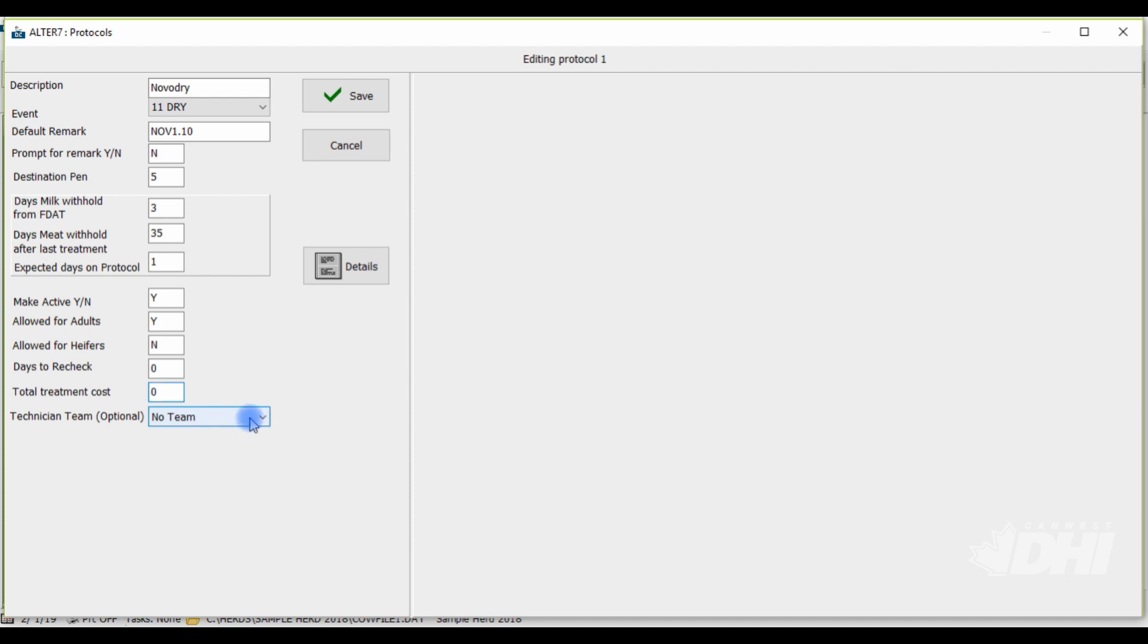Lastly, there is an option to indicate technician team for each protocol so only specified individuals can enter in protocols in the Dairy Comp program. If you would like more information or help getting technician teams set up please call our Dairy Comp support line.